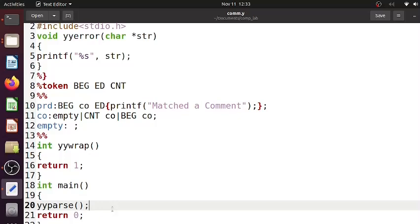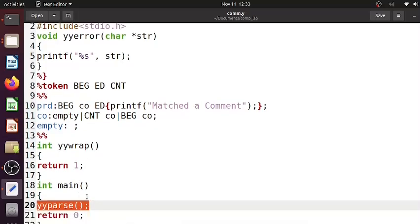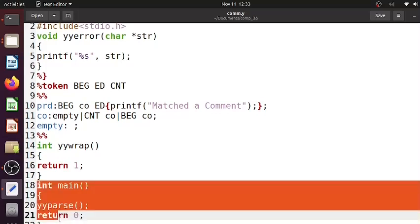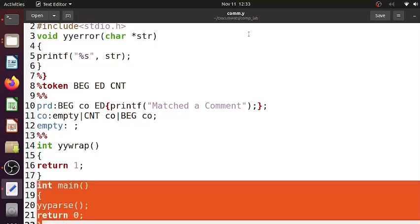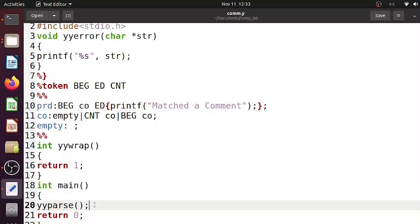Basically yyparse is to be called so that it will in turn call yylex. That's why the main is written within com.y or the yacc file, which in turn calls yyparse. So we won't have explicit invocation of yylex. If you see the com.l corresponding lex file, there is no mention of invoking yylex because it's automatically invoked by yyparse when it needs tokens.